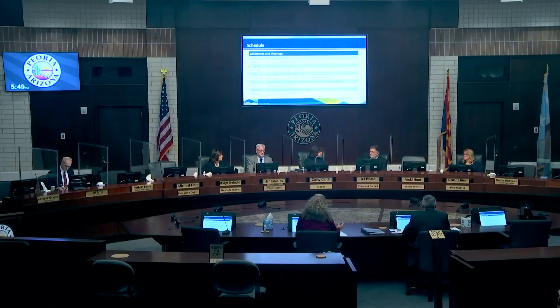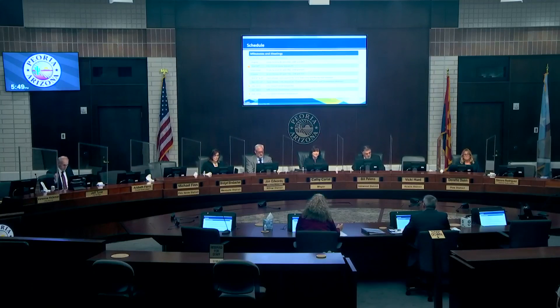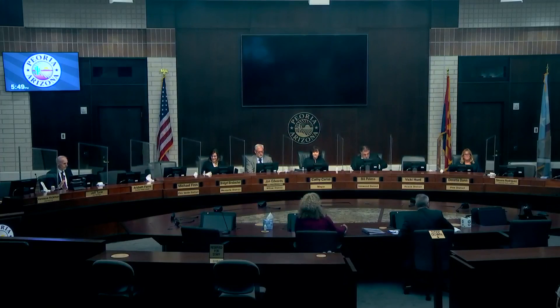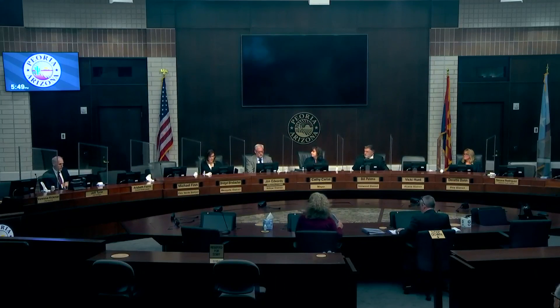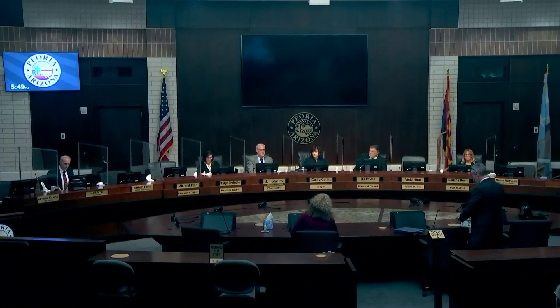Thank you very much. That presentation was very interesting and I'm looking forward to seeing more about design guidelines. City Manager Tyne noted they have a thoughtful process to engage boards and come back with information. The meeting was adjourned until the 6 p.m. meeting.